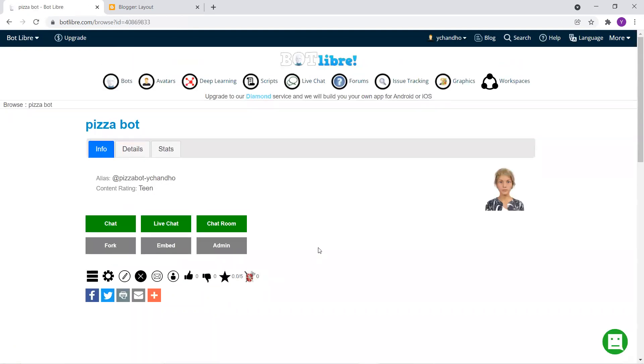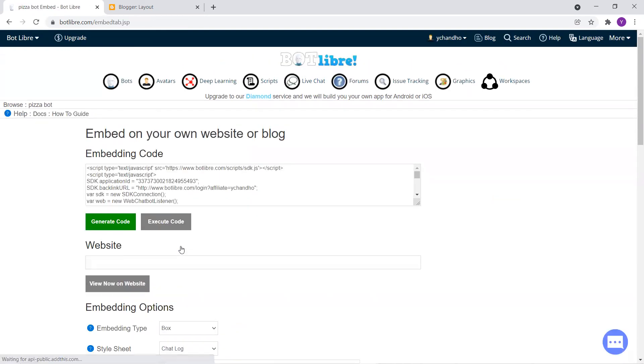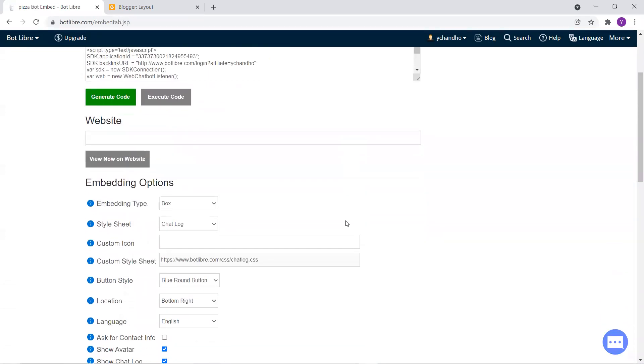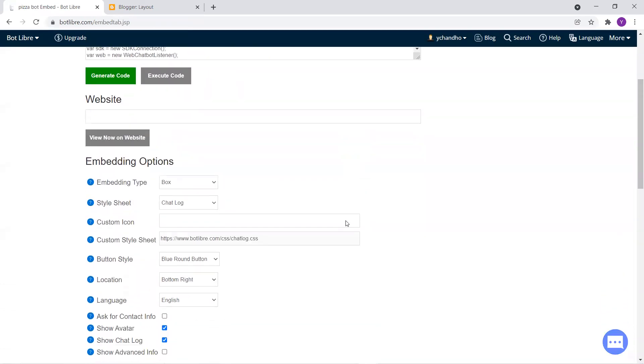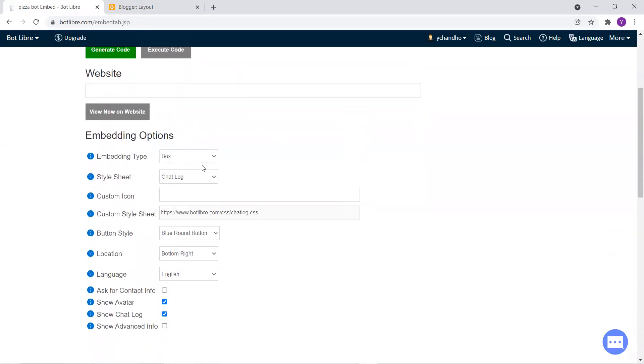So after reaching the screen, navigate over to the embed icon over here. So as you can see, there are a lot of embedding options over here.